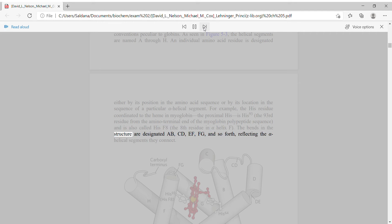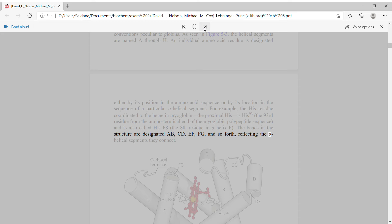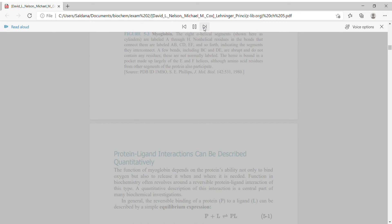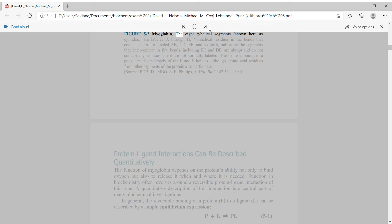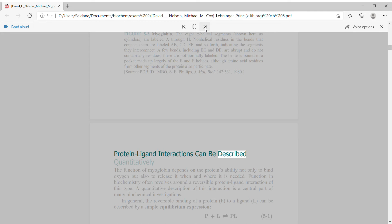The bends in the structure are designated AB, BC, CD, DE, EF, FG, GH, and so forth, reflecting the alpha-helical segments they connect.